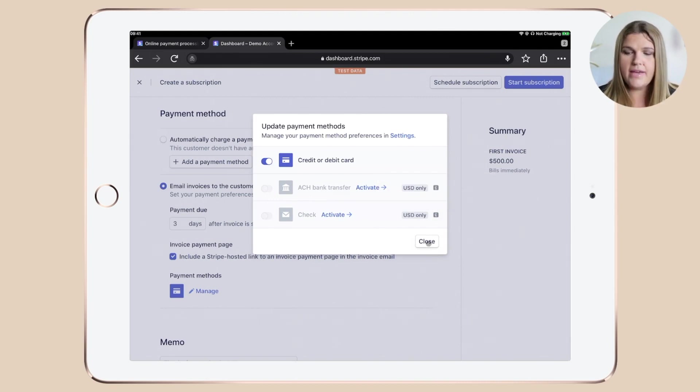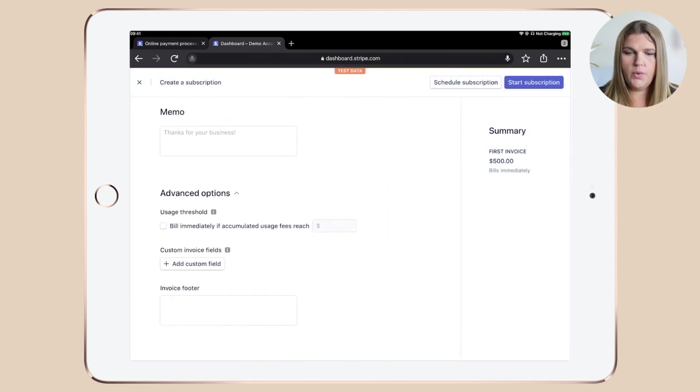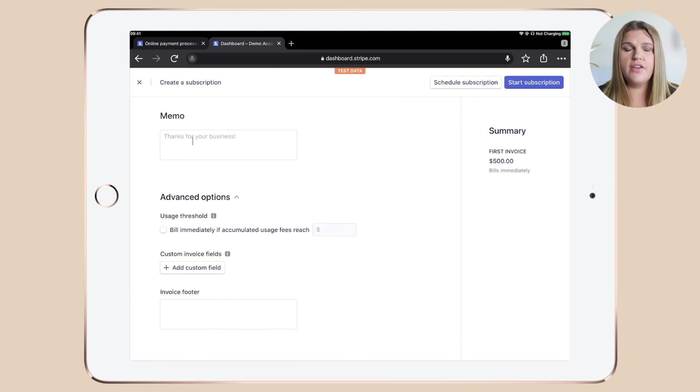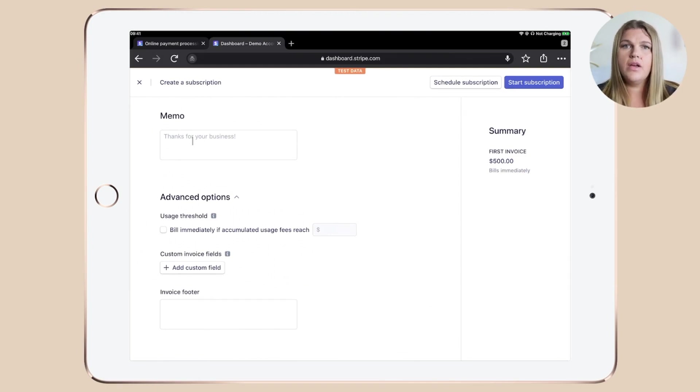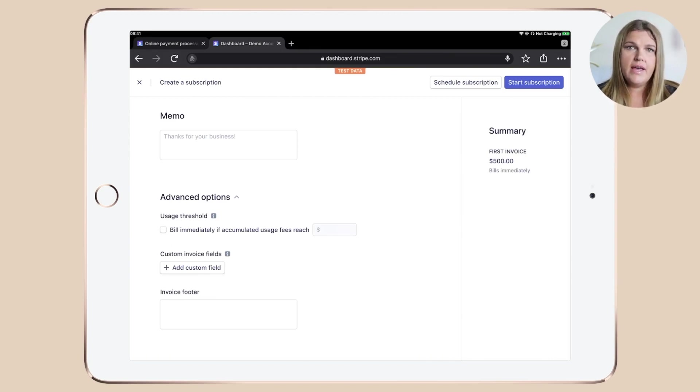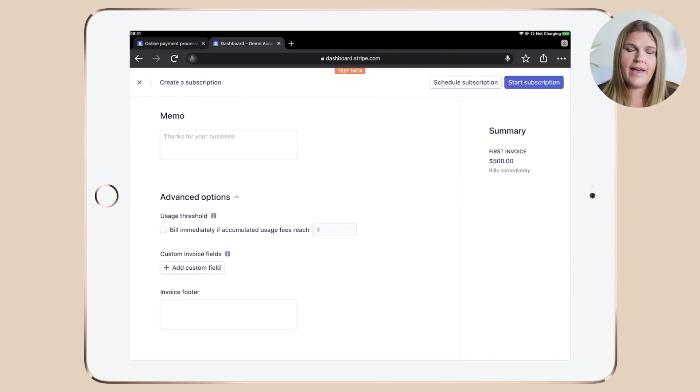Once you're happy, click close, go all the way down, type in something in this box here, like thanking for your business. Because what I always like to add is if you make a payment, you accept these terms and conditions. And I put a link to the terms and conditions in here, just because if you don't have any other agreement in place, that's kind of what I add here.